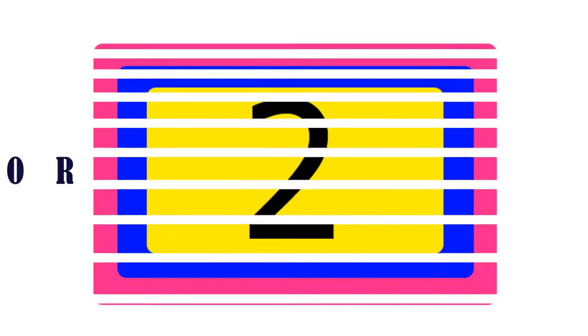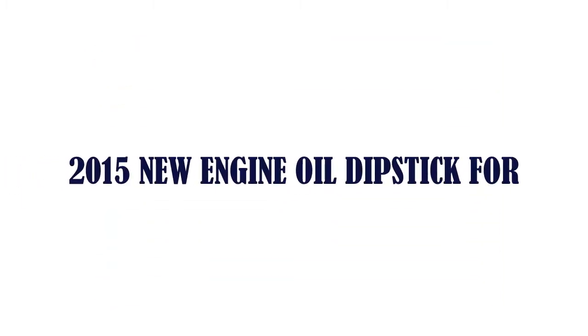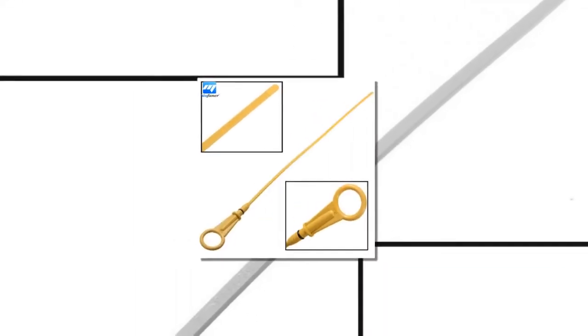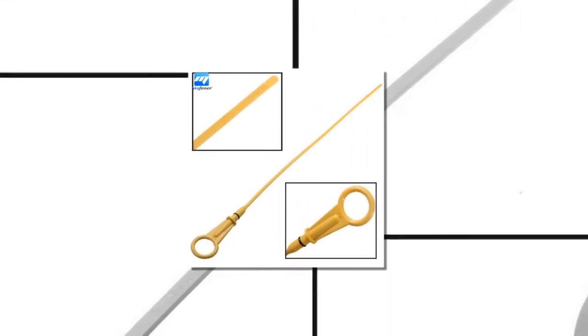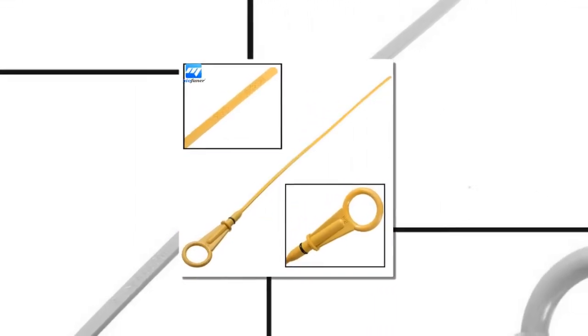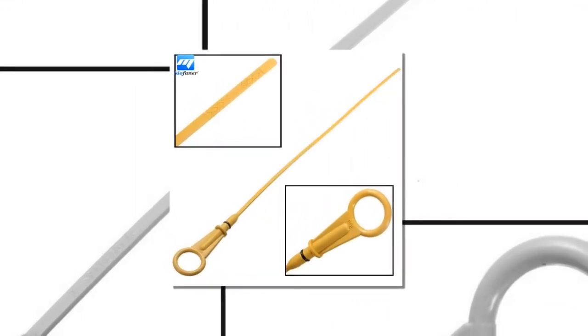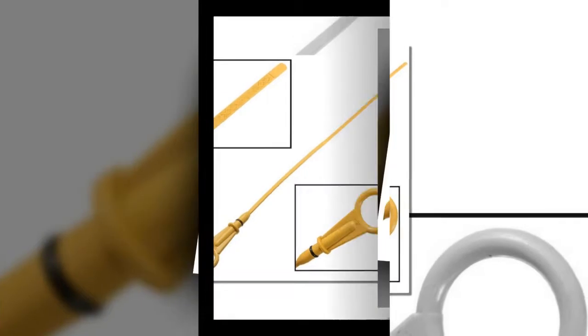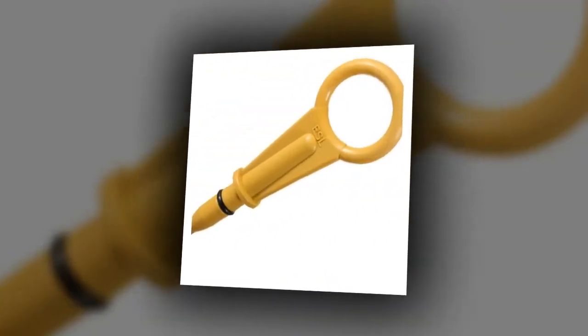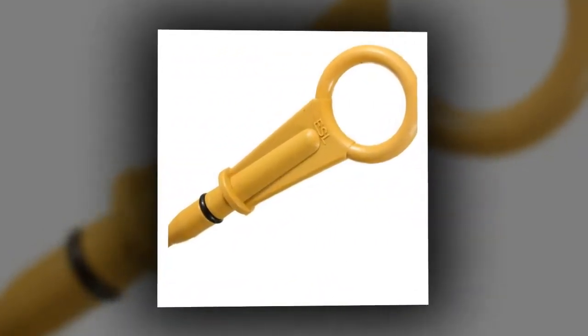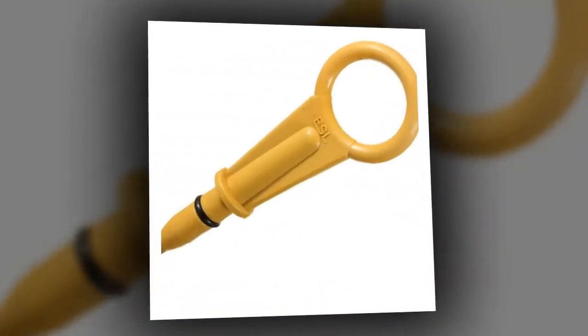The item number two is 2015 New Engine Oil Dipstick. Brand name: Auto Leader. Color: yellow. Quantity: one piece. 2015 new engine oil dipstick for Renault 1.5 dipstick.